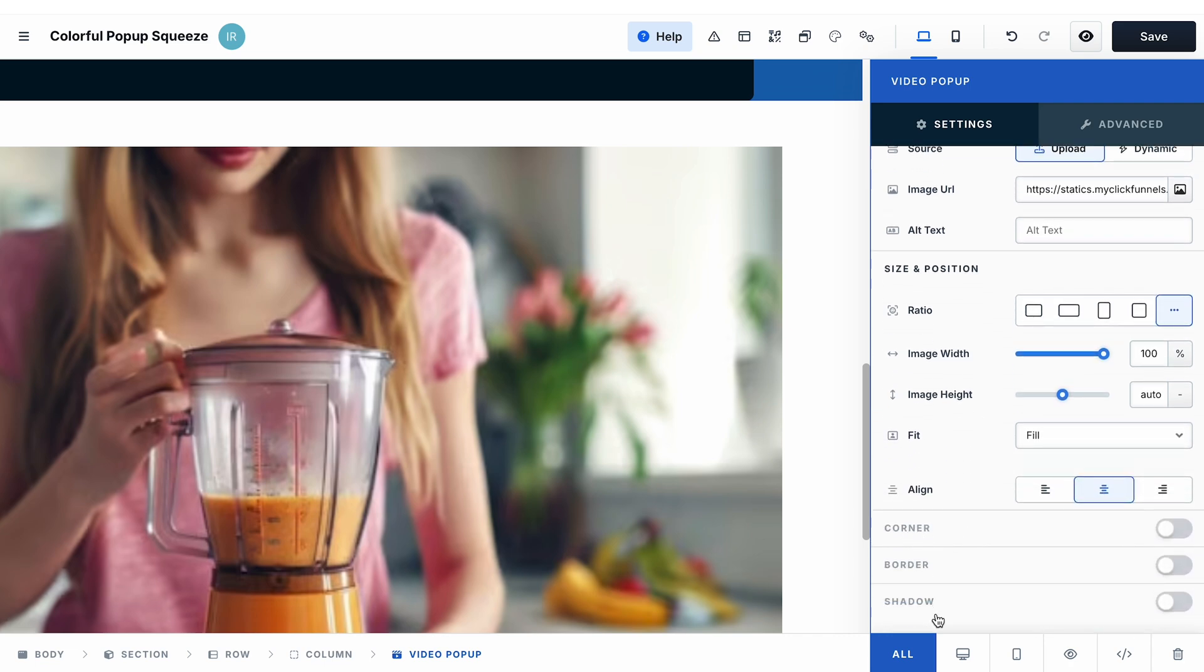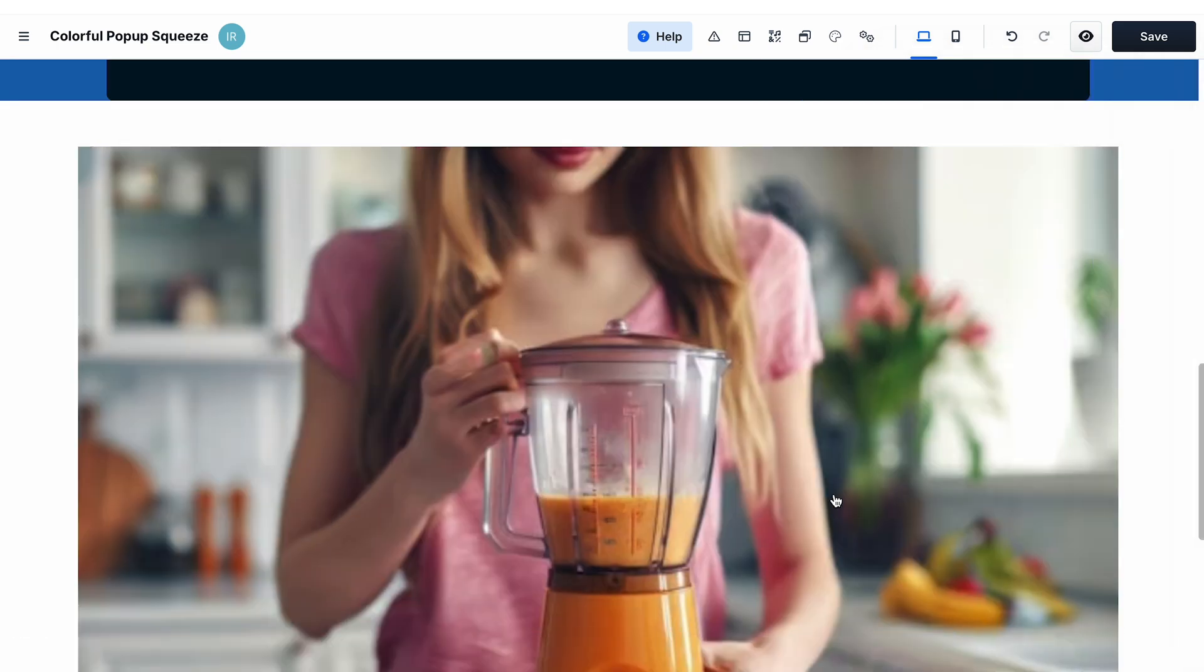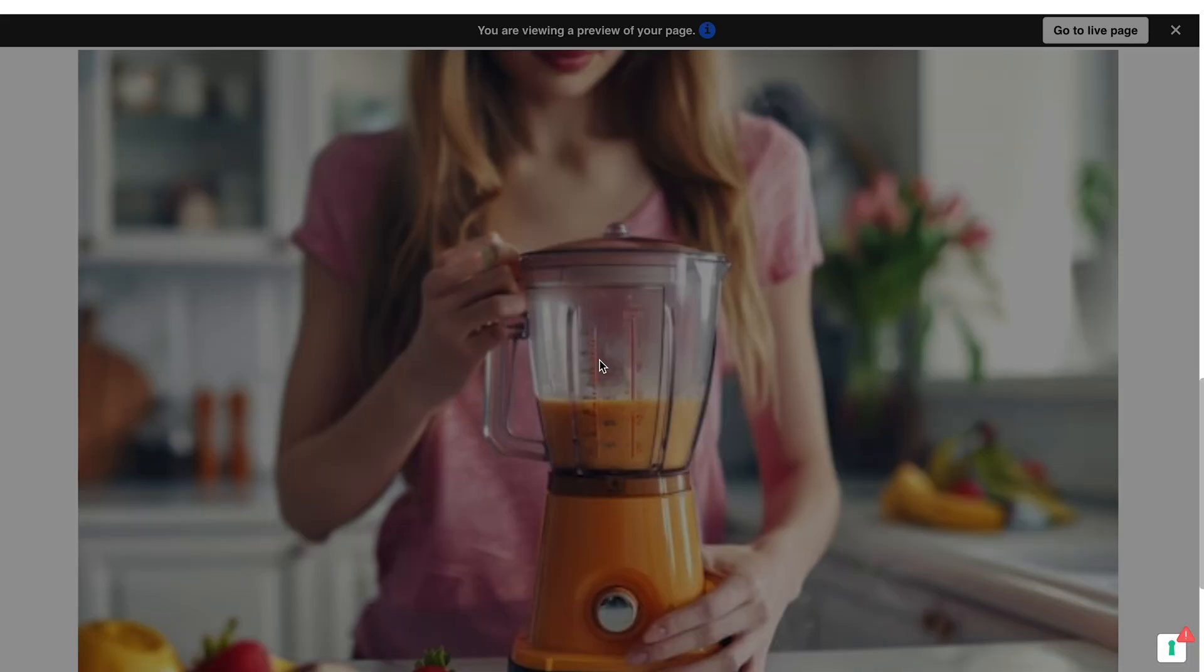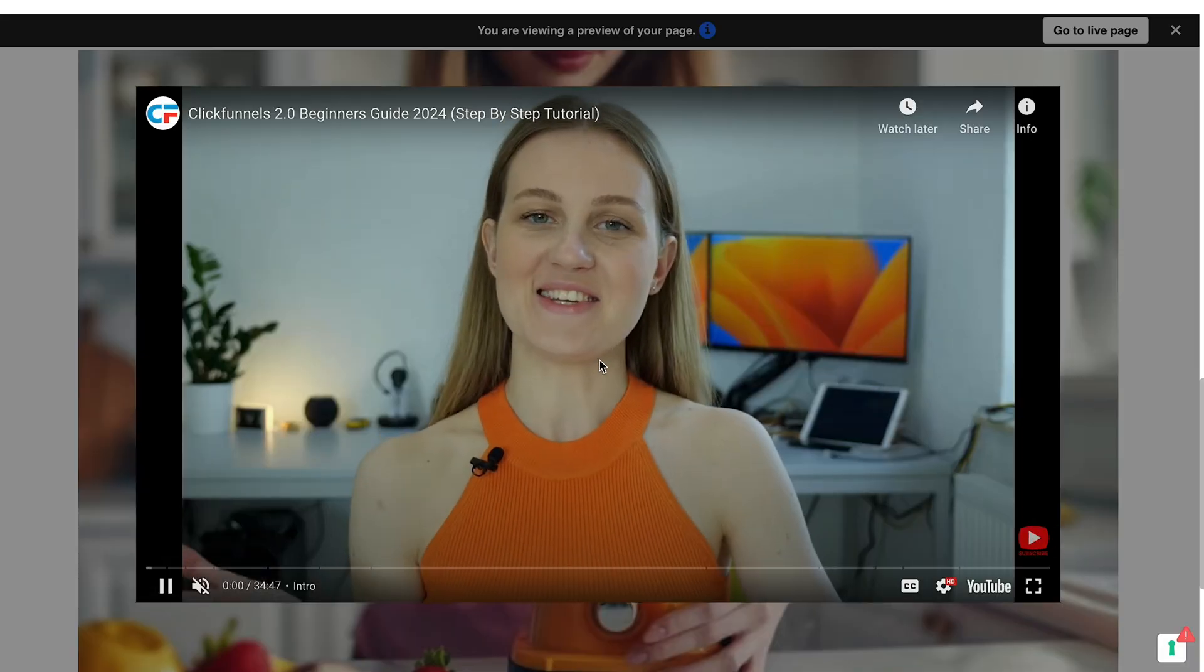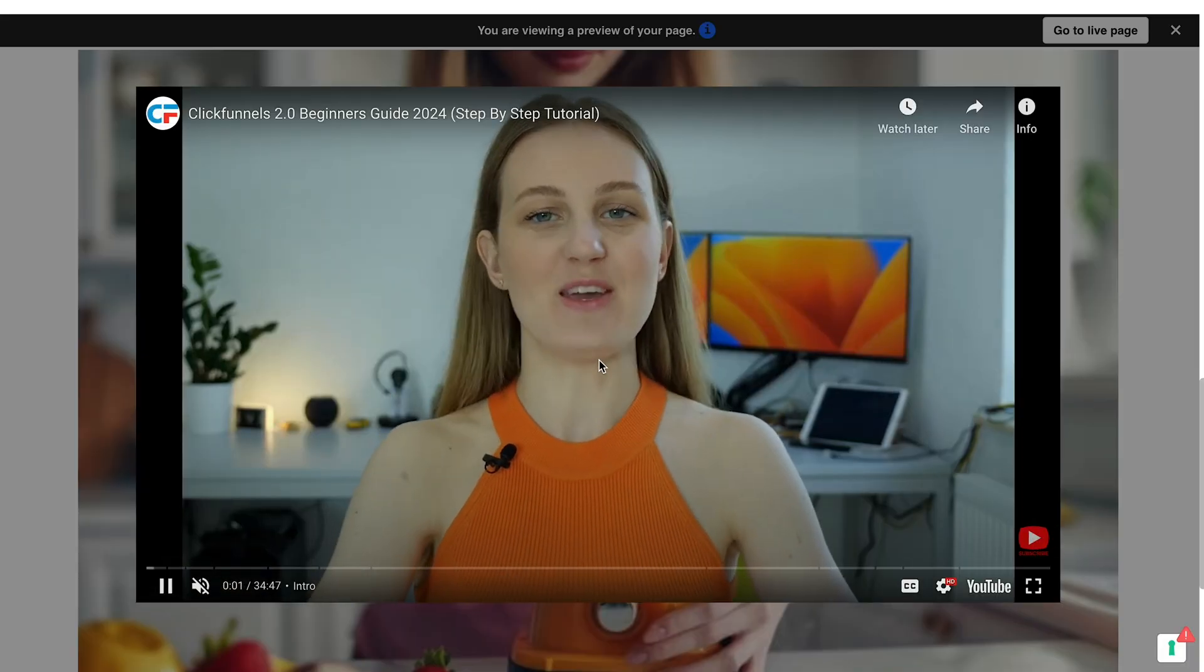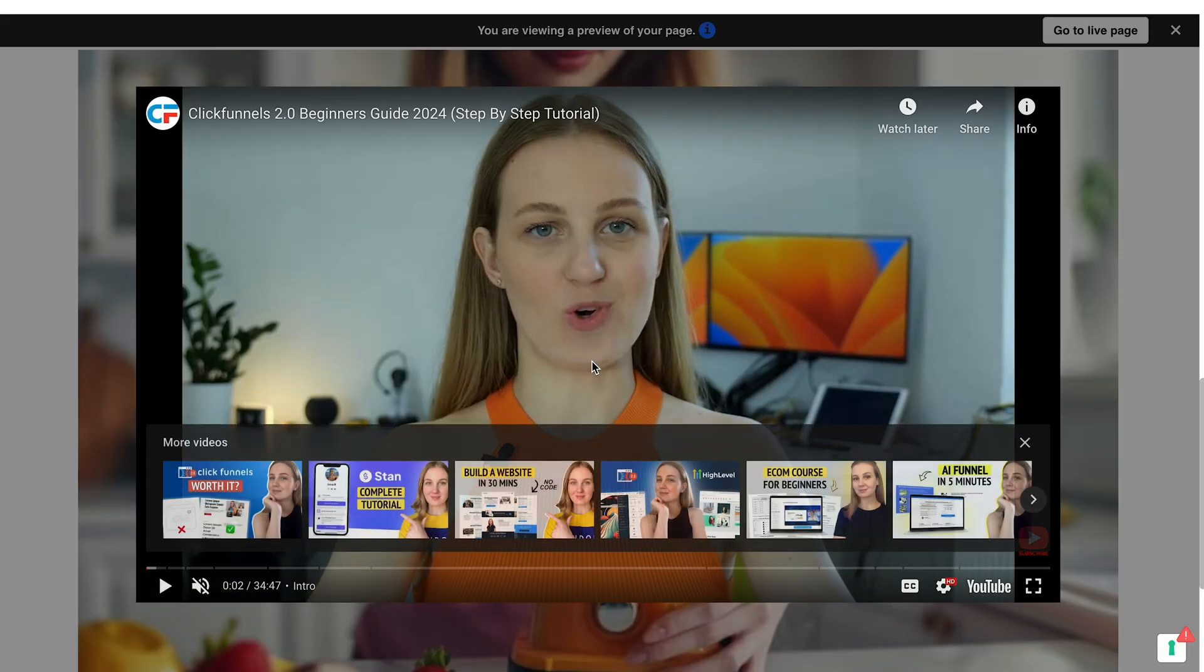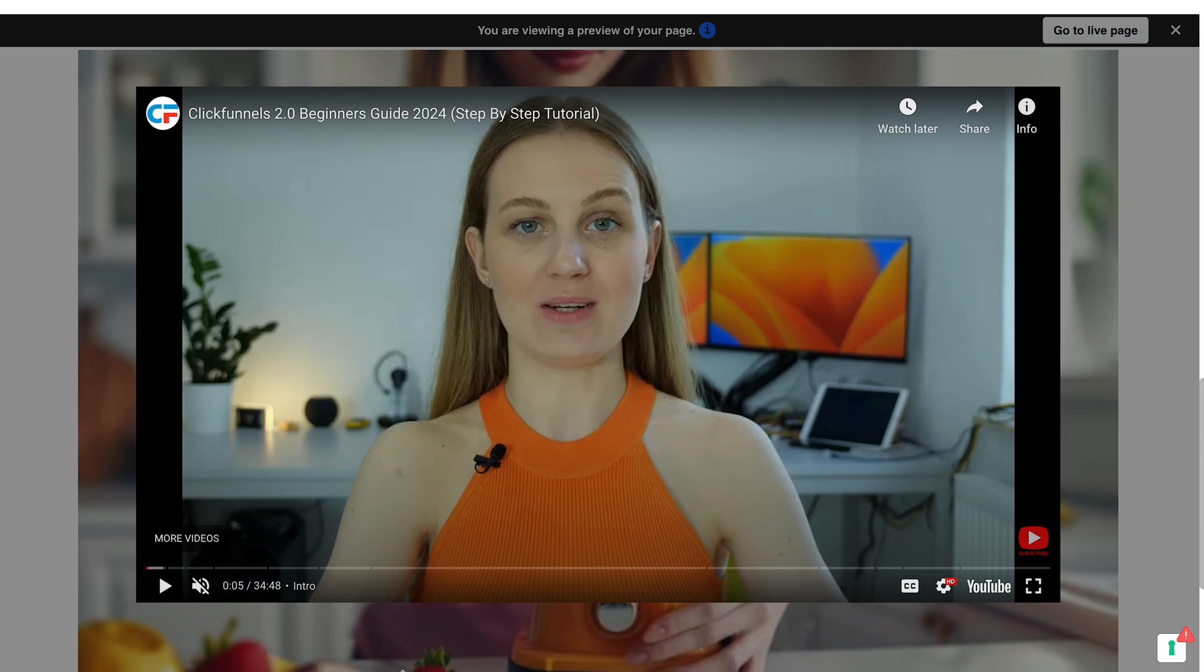Now let's save the changes and see how it works. We preview the page. Once I click on the image, a pop-up with a video is opened and the video starts playing. Using a video pop-up makes sure that you eliminate all the other distractions on the page.